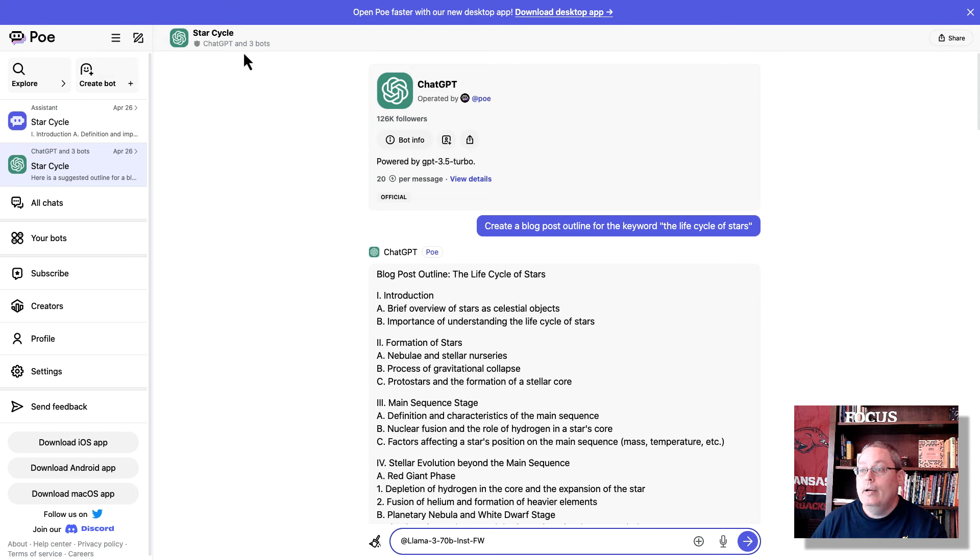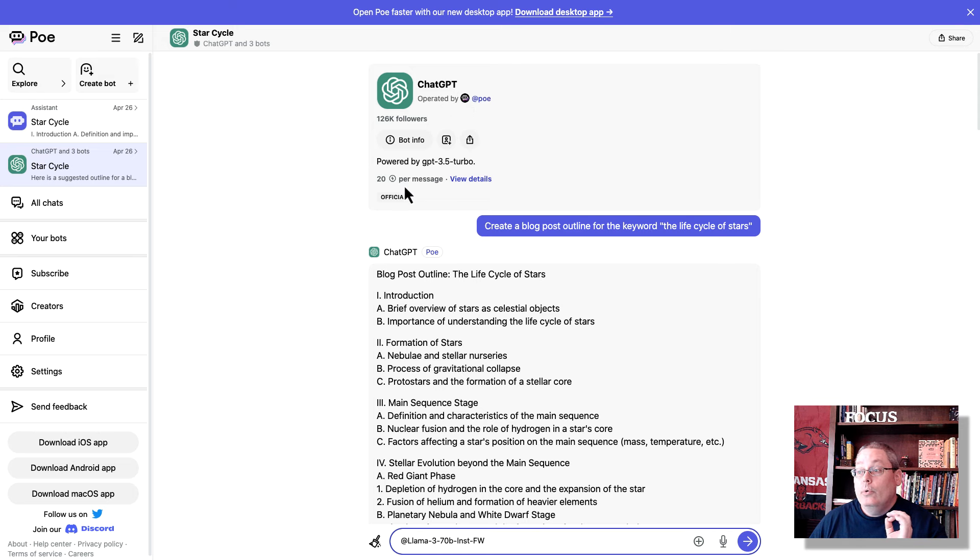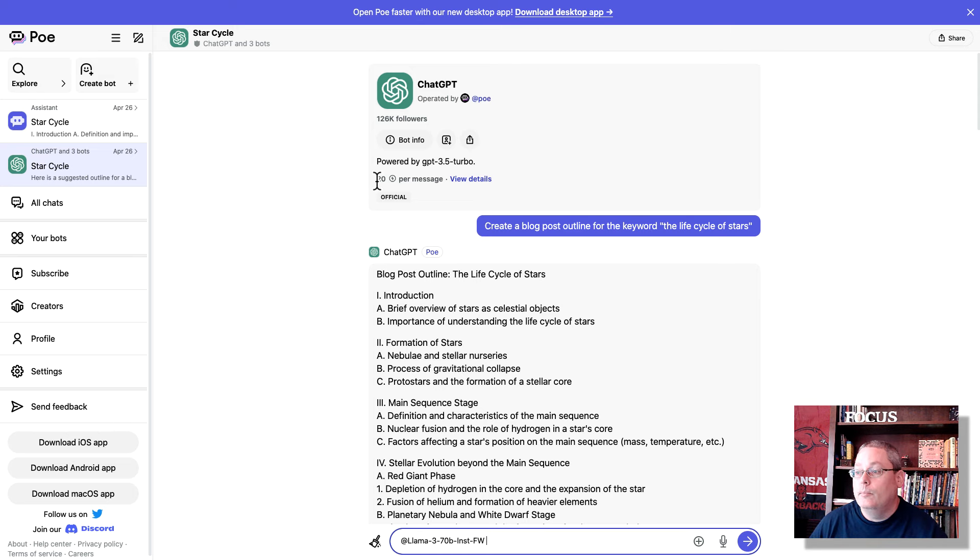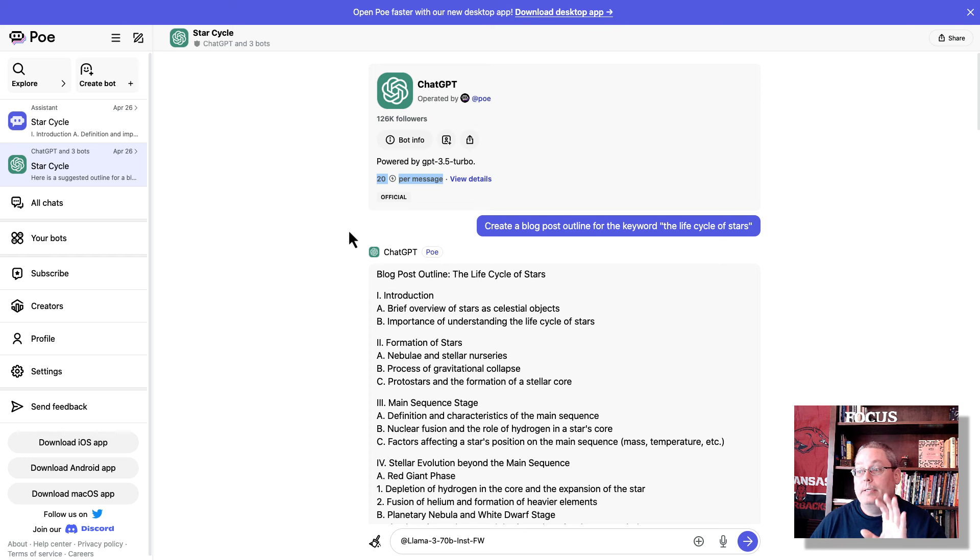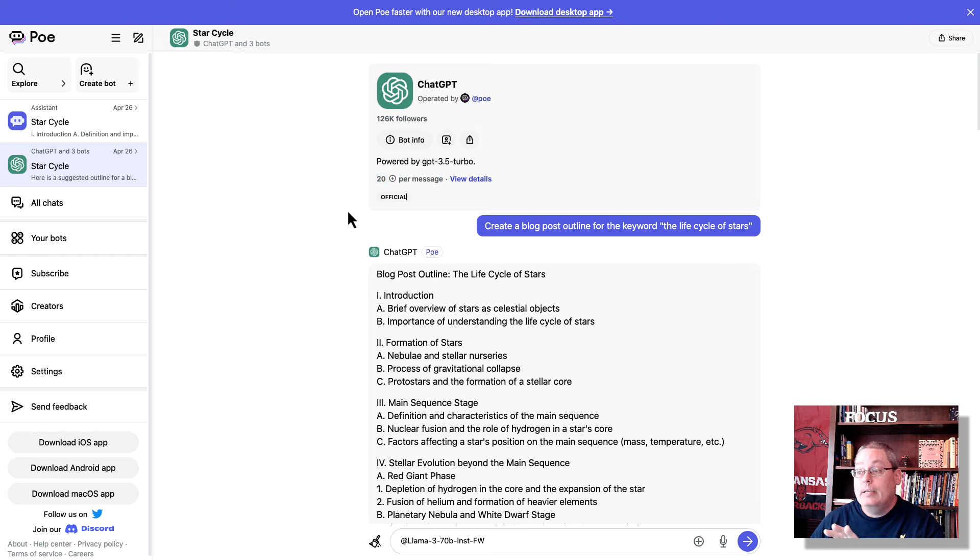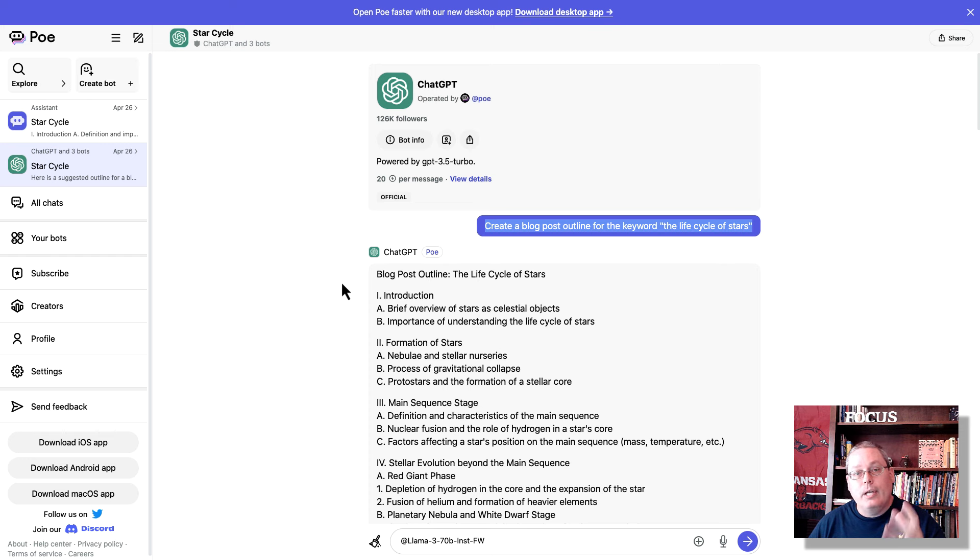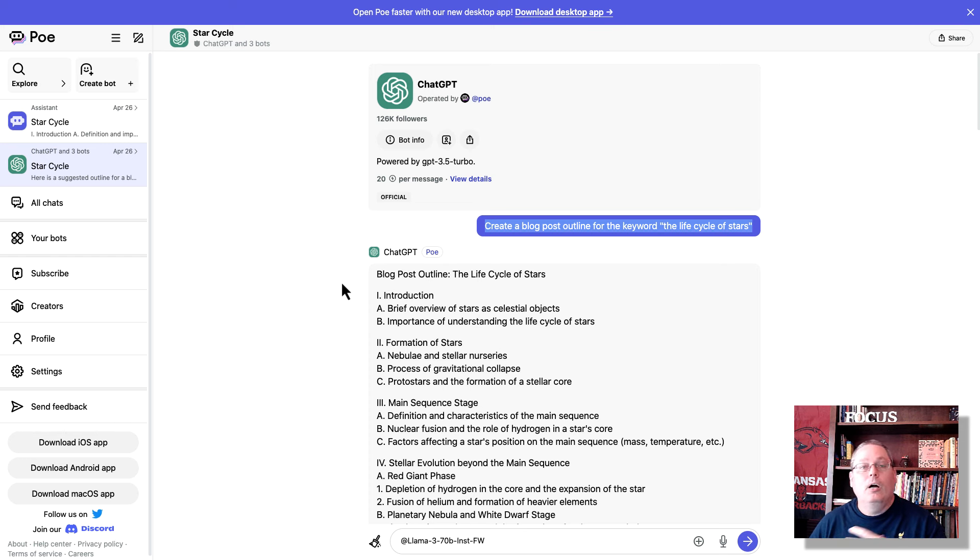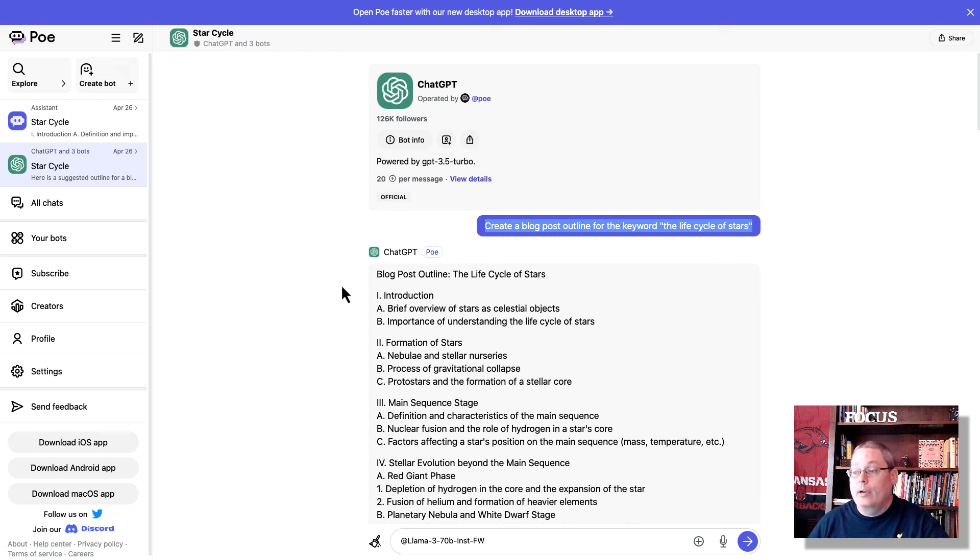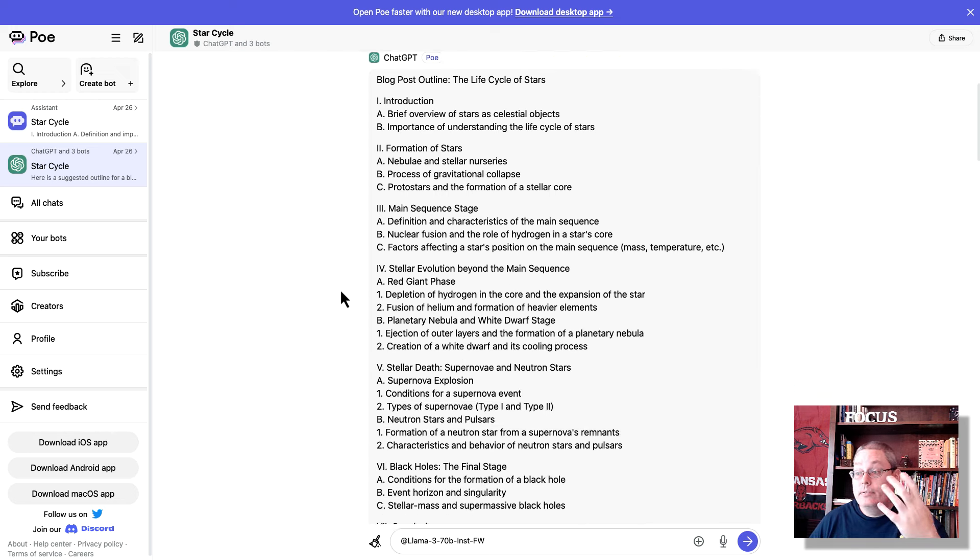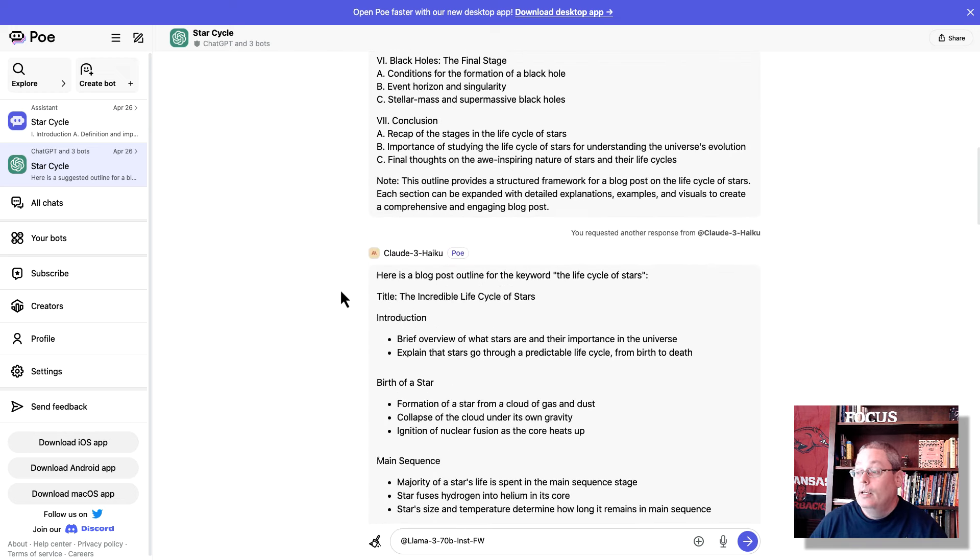So here I've selected ChatGPT, and inside of ChatGPT, you can start chatting. Of course, this is free, but it is tied to a point system or a credit system, and we'll talk a little bit more about that. And you can see, for example, to use the free version of ChatGPT inside of Poe, you have to use up 20 of your points per message. But the idea here is to create a blog post outline, keyword, the life cycle of stars, kind of like what I do here on the channel over on the AI blog when I'm using ChatGPT from OpenAI to create a blog post, and you can see it's standard ChatGPT.